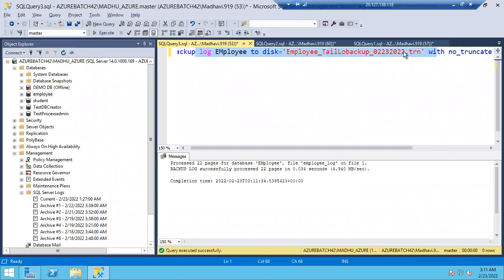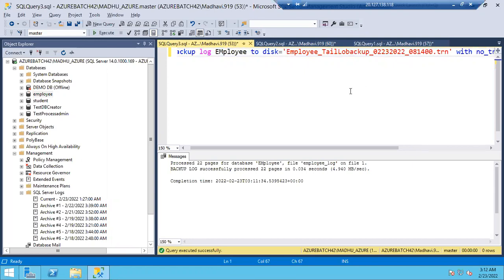Once the database is corrupted at 8:14, immediately take the tail log backup using this query. Mention the timestamp — for example underscore 08_14_00 — so you know which tail log backup it is. Then restore your full backup, restore the most recent differential backup, restore all the log backups, and finally restore this tail log backup to get that 14 minutes of data. This way you can recover the complete data.